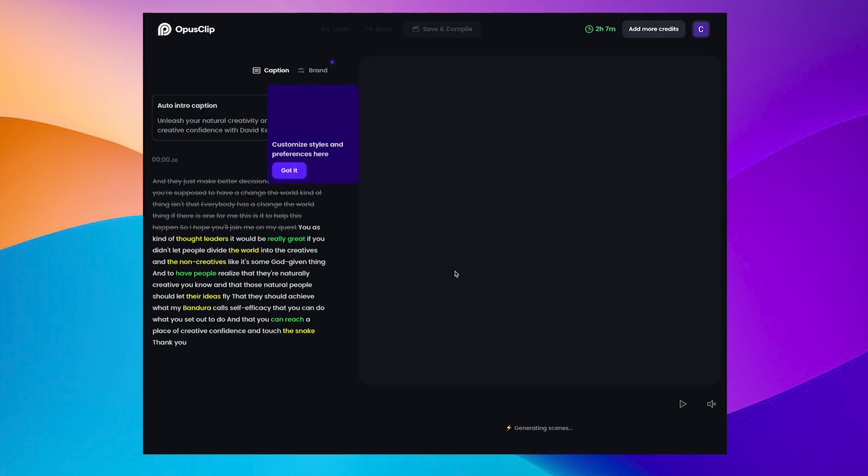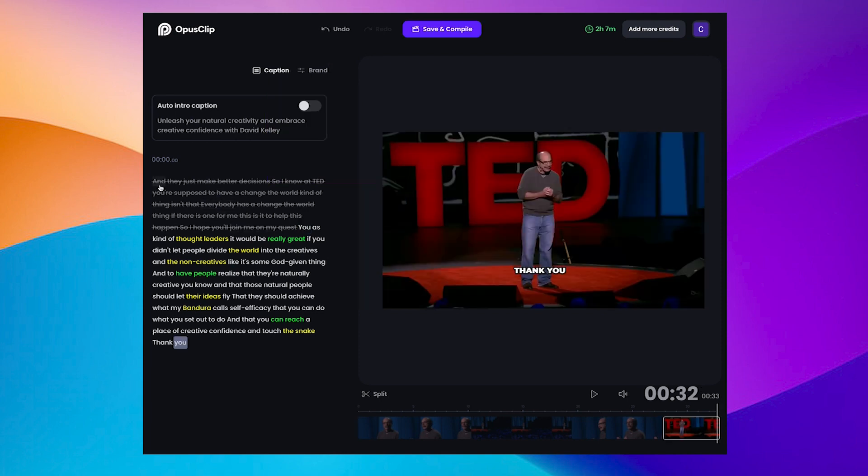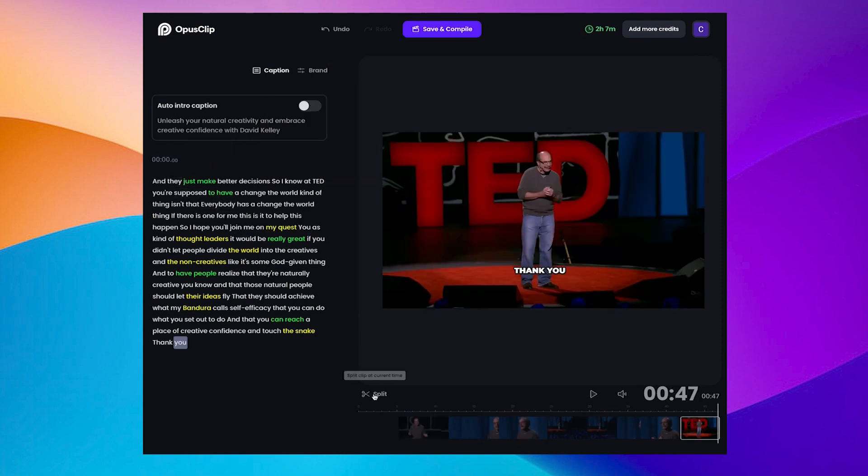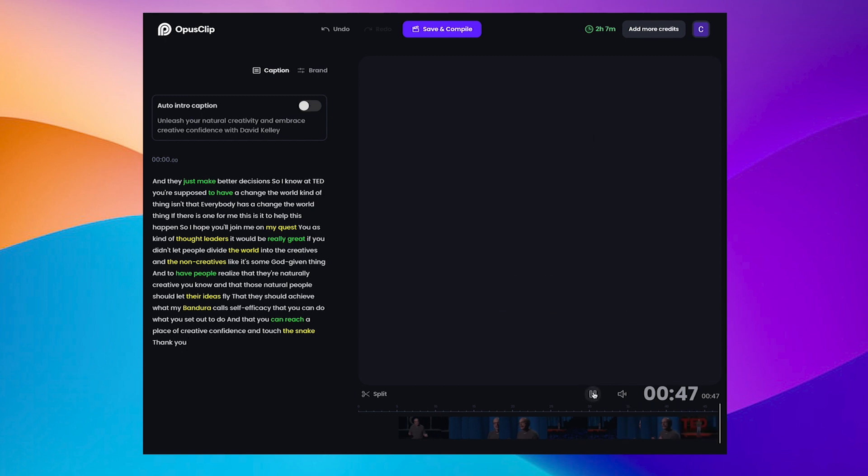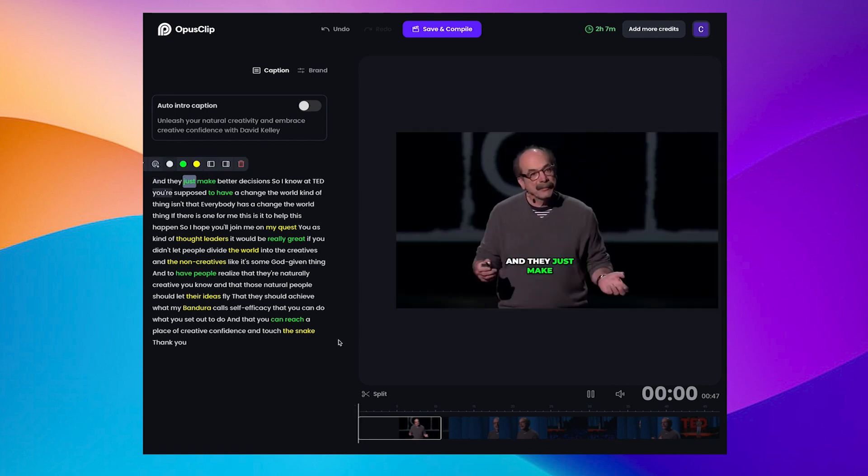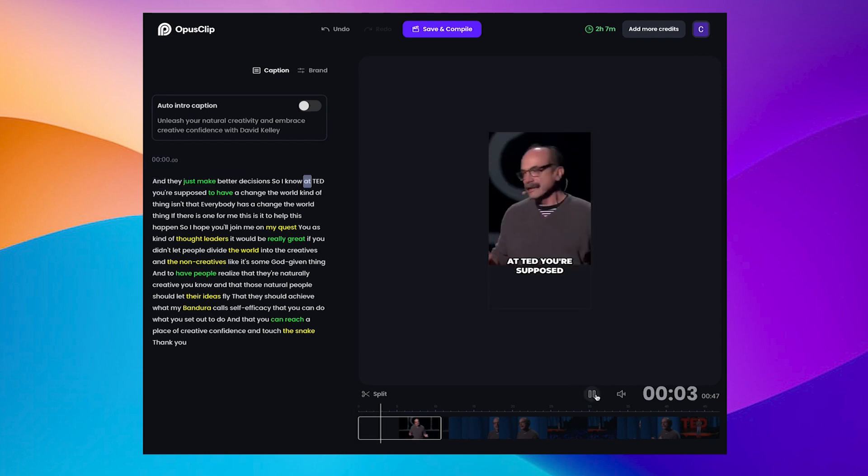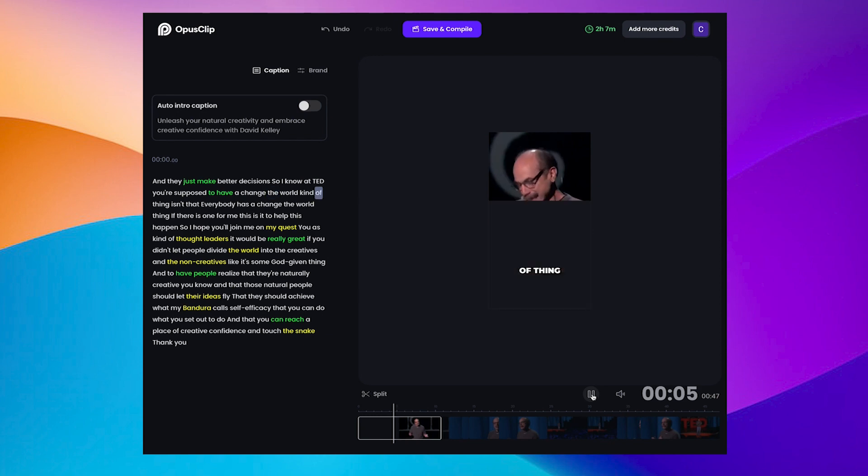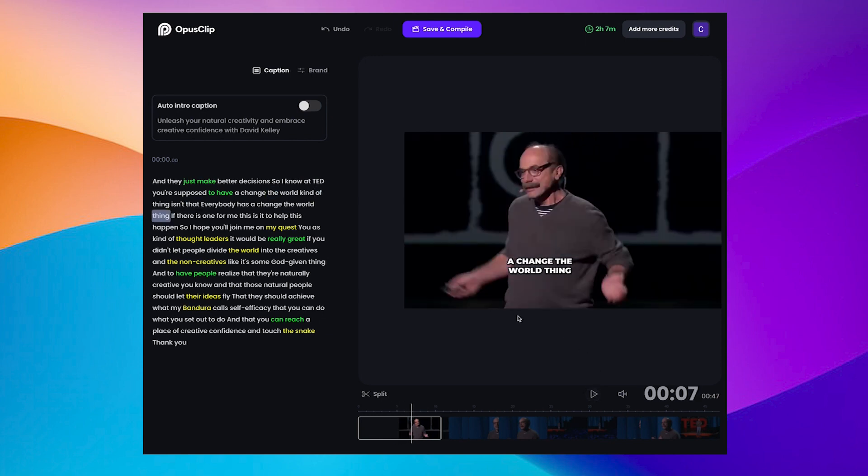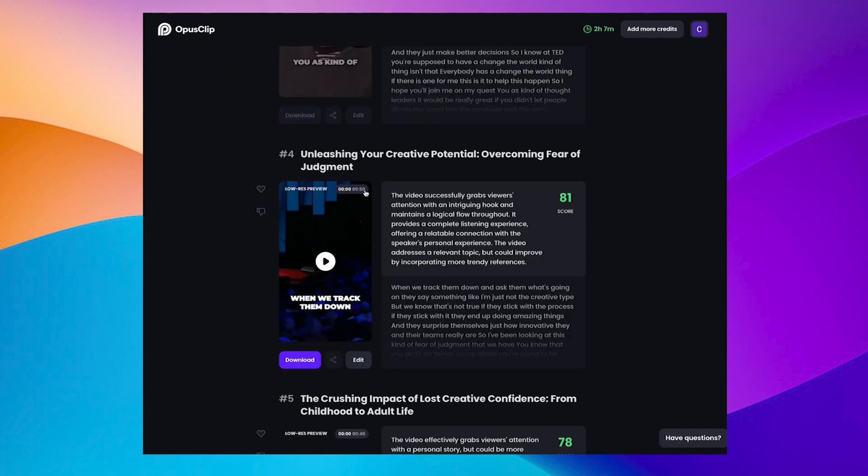And if I click edit here, it's given me some options, you can see which words it's not using, then maybe I want to include this. So I'm going to set that as a start. And that's going to give me a slightly different selection. And they just make better to sit and they just make better decisions. So I know at TED, you're supposed to have a change the world kind of thing. Everybody has a change the world thing. Okay. And if I'm happy with that, I can save and it's going to create that chunk again, which is a little bit longer. Now it's 50 seconds.